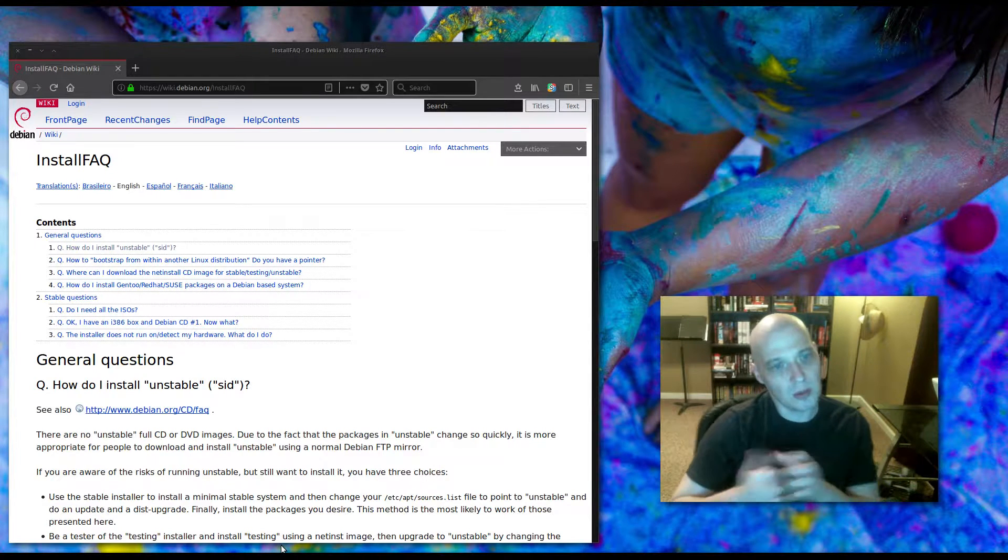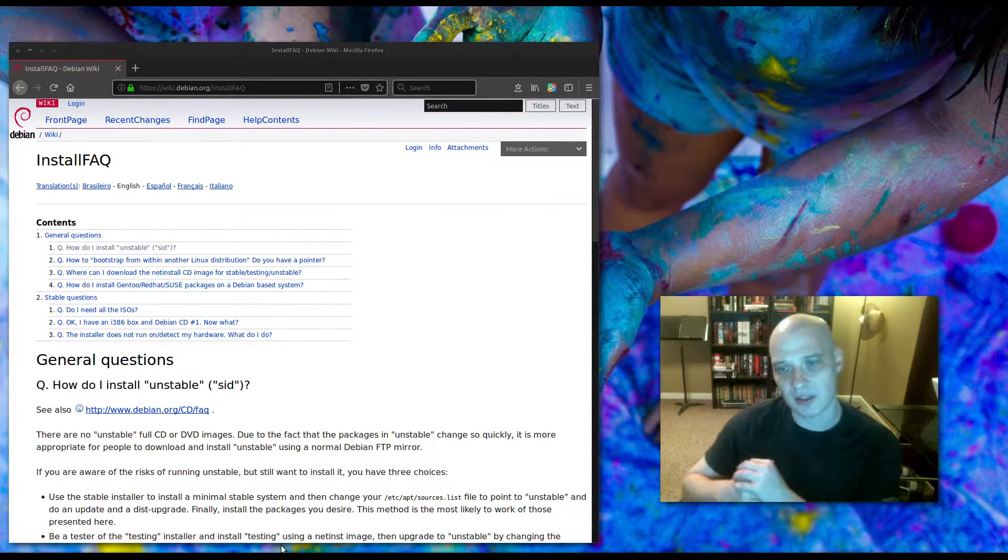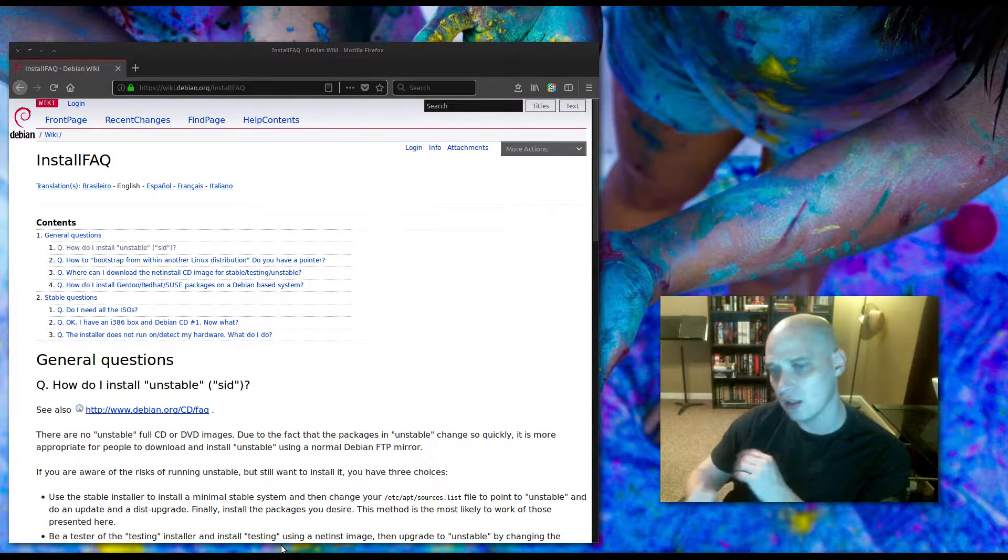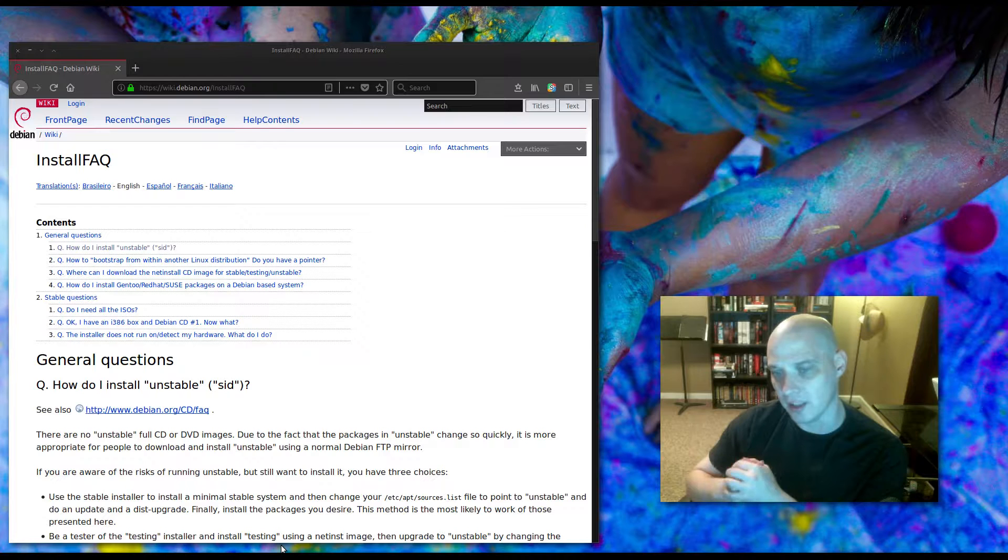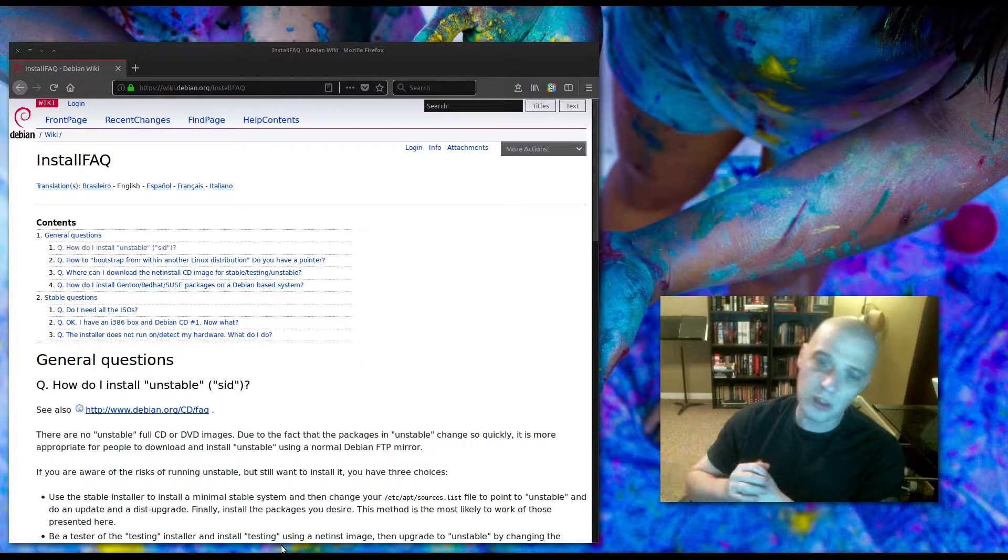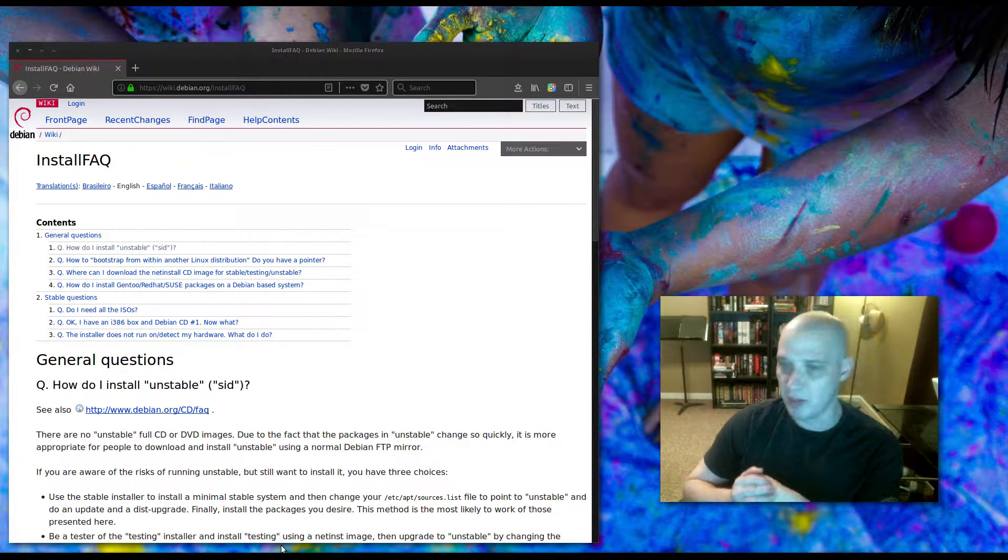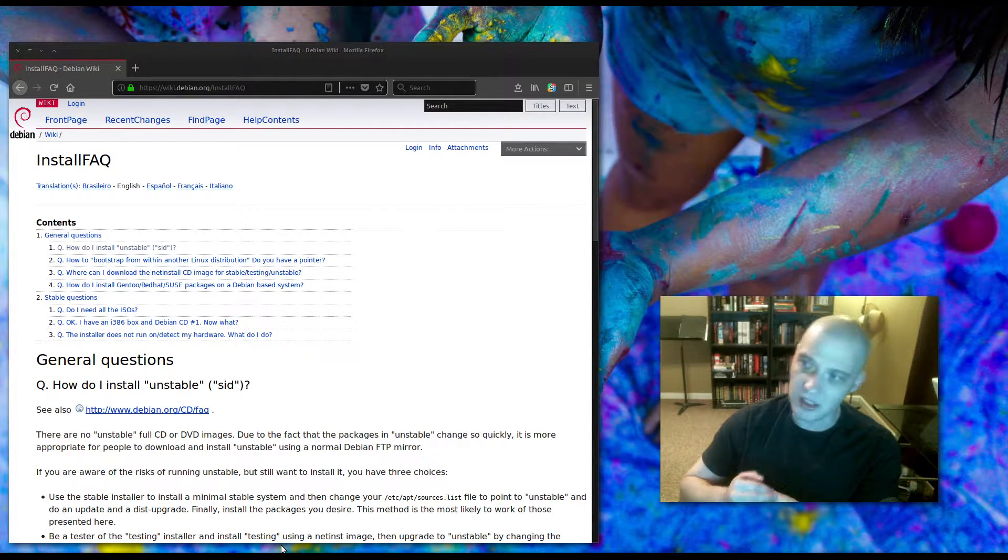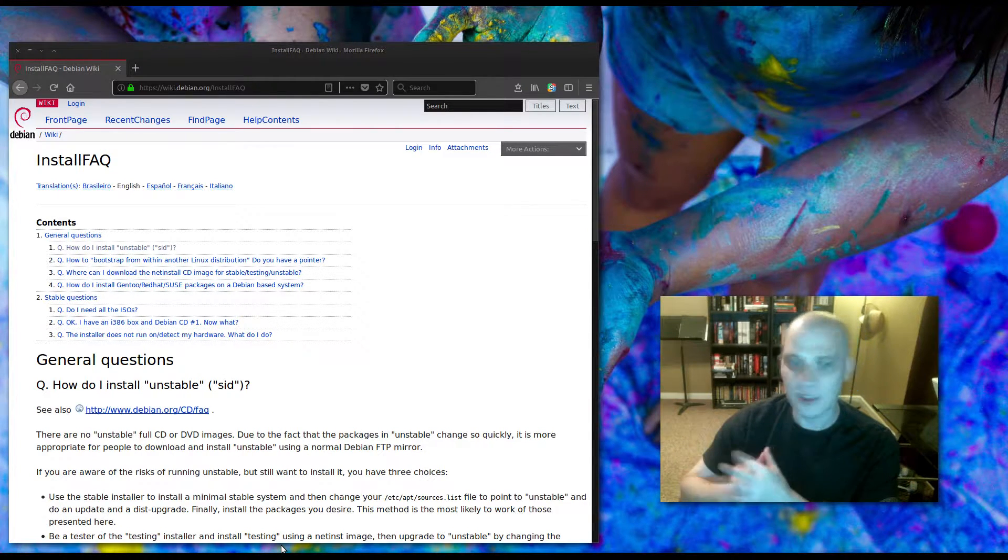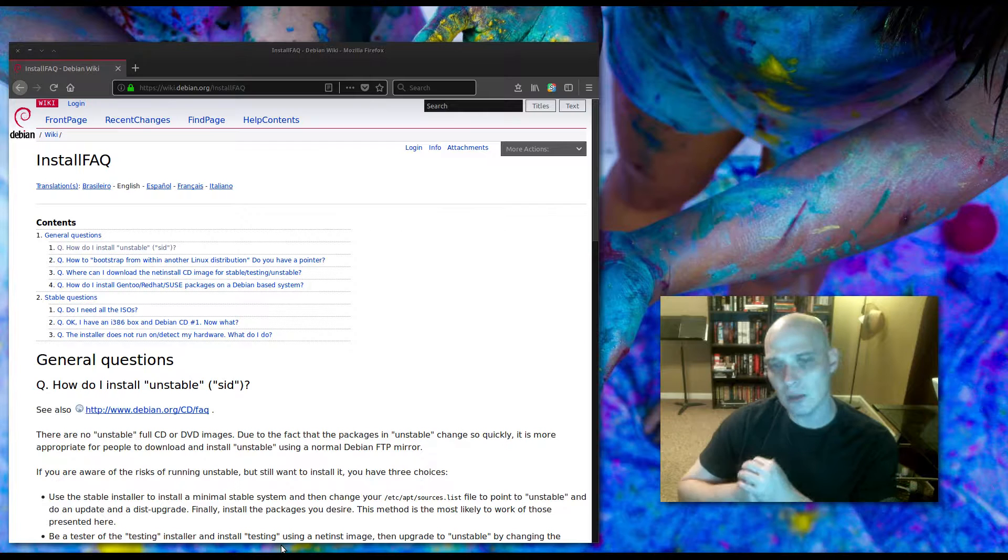How do you go about setting up an install of Debian unstable? I review a lot of distros based on Debian unstable. How do you get there?